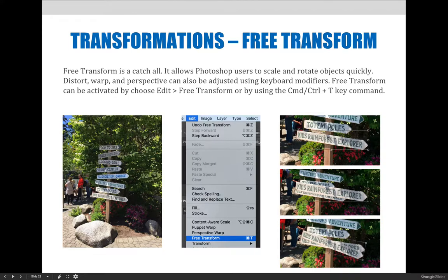Free Transform is a catch-all. It allows Photoshop users to scale and rotate objects quickly. Distort, warp, and perspective options can also be adjusted using keyboard modifiers. We're not going to focus on those, but if you're interested, you can use the Command, Option, and Shift key — or Control, Alt, and Shift on a PC — to modify any of these transformations.